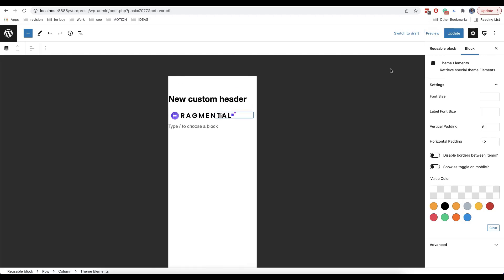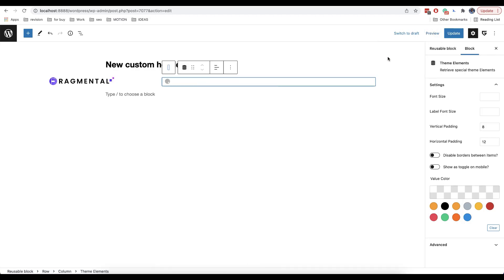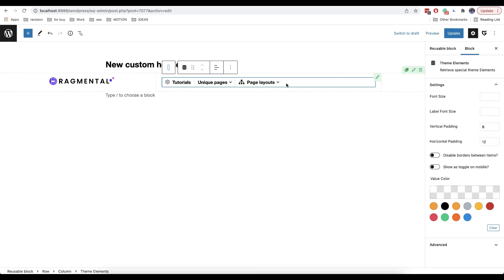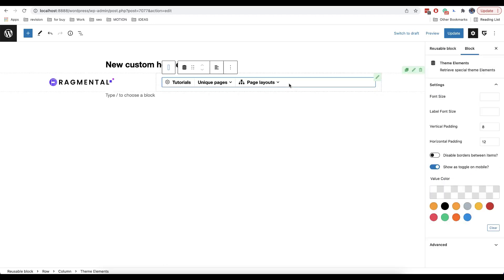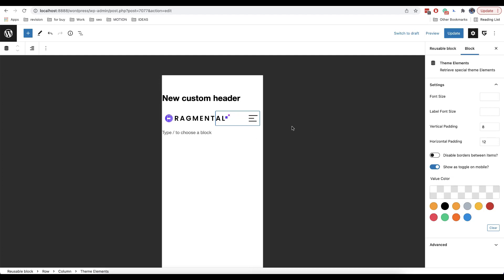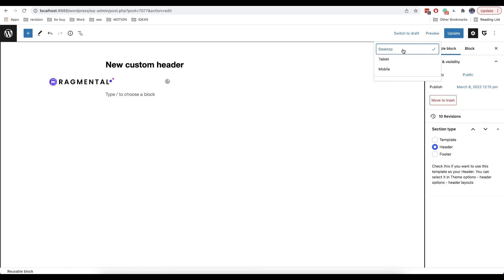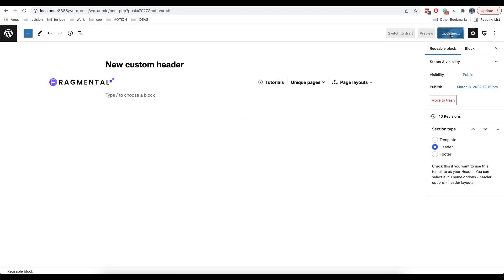We click on preview and then mobile. As you can see the menu doesn't work by default. That's why here we'll enable show as toggle on mobile. We also need to enable align text right. Now if you go to mobile, everything looks great. Then we go back to desktop and click on update in order to save the changes.